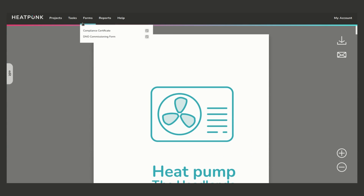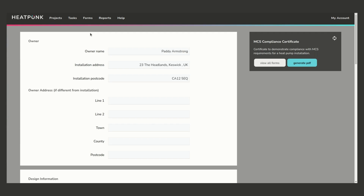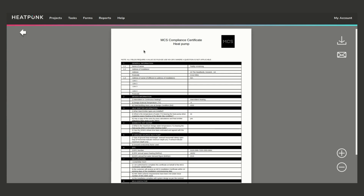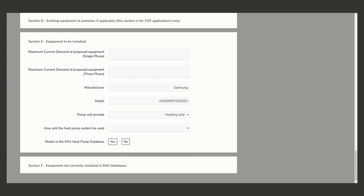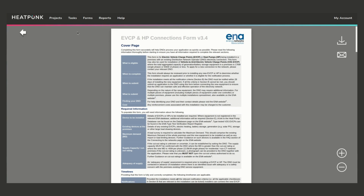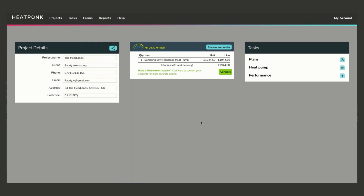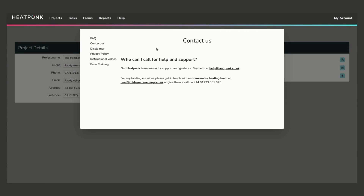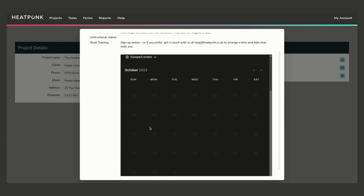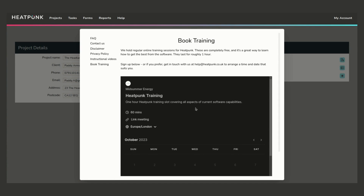There are a couple of forms included: the MCS compliance certificate, where you confirm a few boxes and generate the certificate, and the DNO commissioning form, which pre-populates a lot of the information and lets you generate a PDF available in the reports section to download. That's a full run-through of everything. If you're unsure of anything, send us an email via the 'Contact Us' section or give us a call. There is also a booking training section if you want a full training session where you can ask your own questions. Thank you very much.